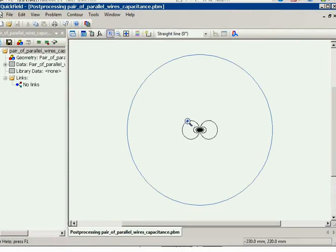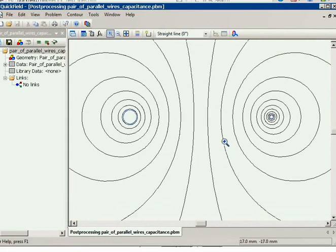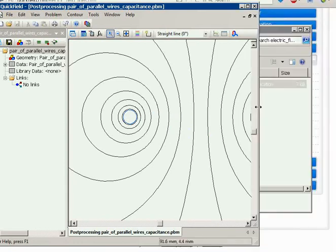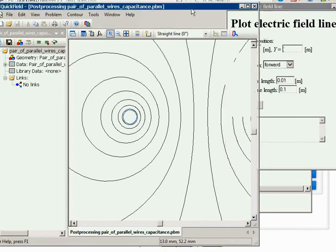Here in QuickField we have the electric field of two parallel wires. I will start the tool. To plot the electric field line you need to specify the starting point position, the direction, the line segment length, and the maximum total line length.